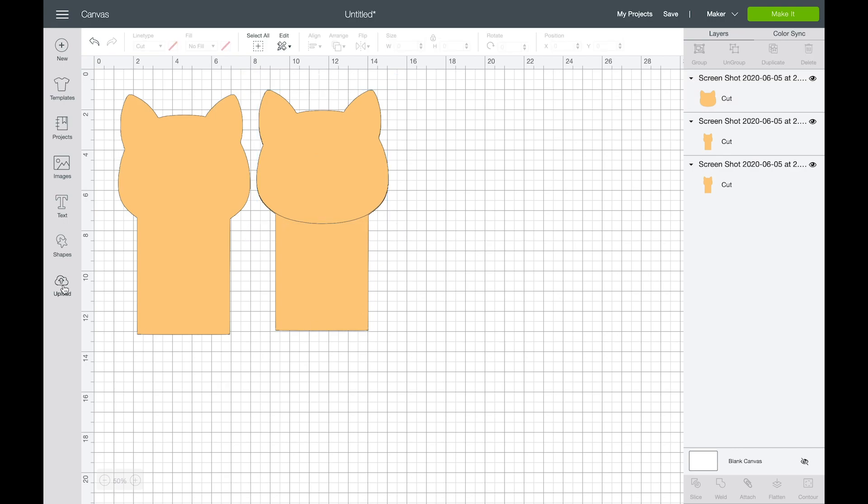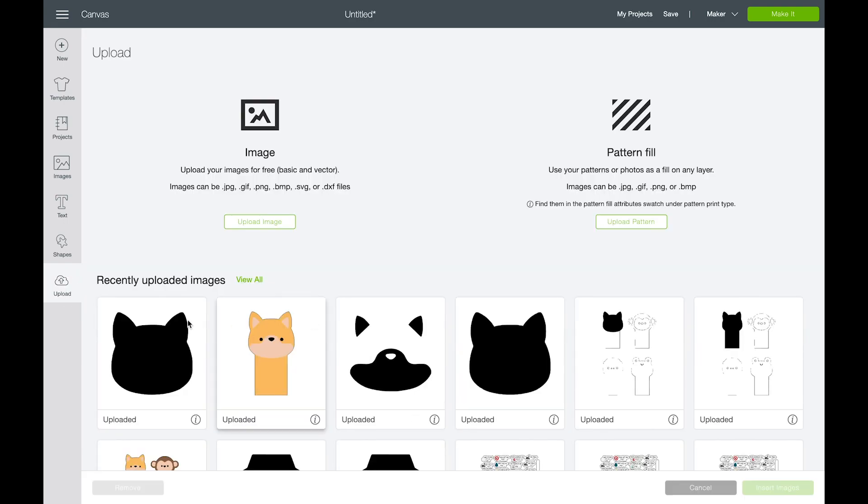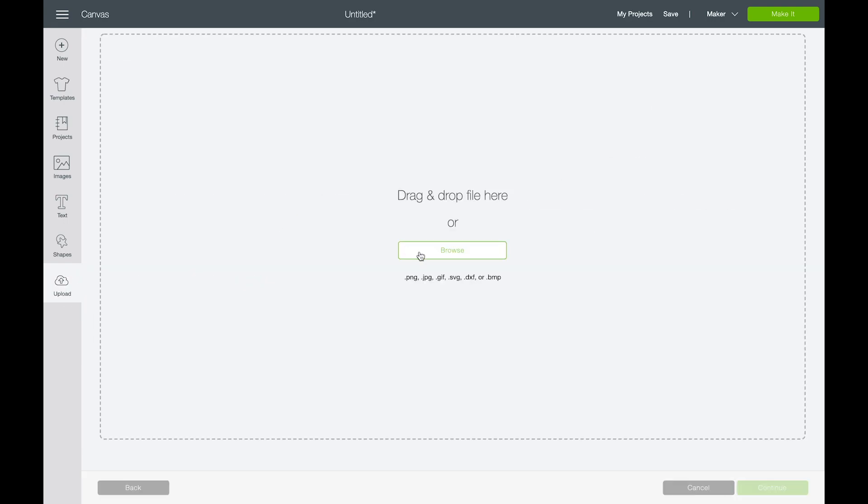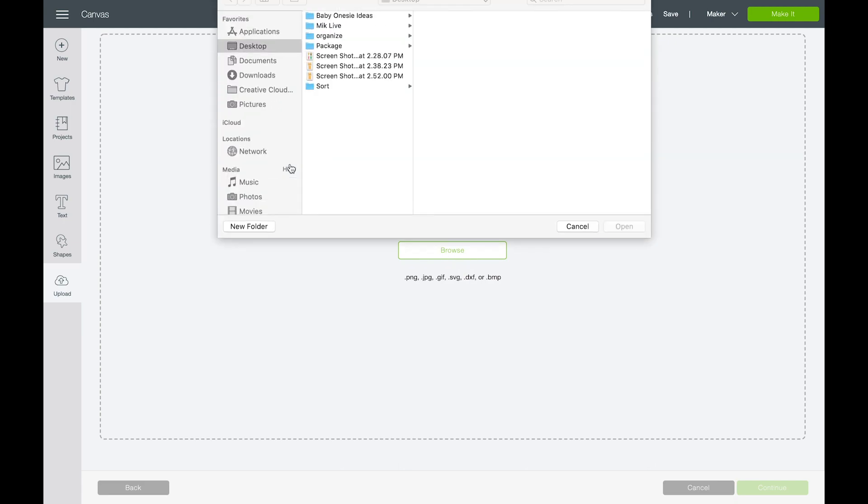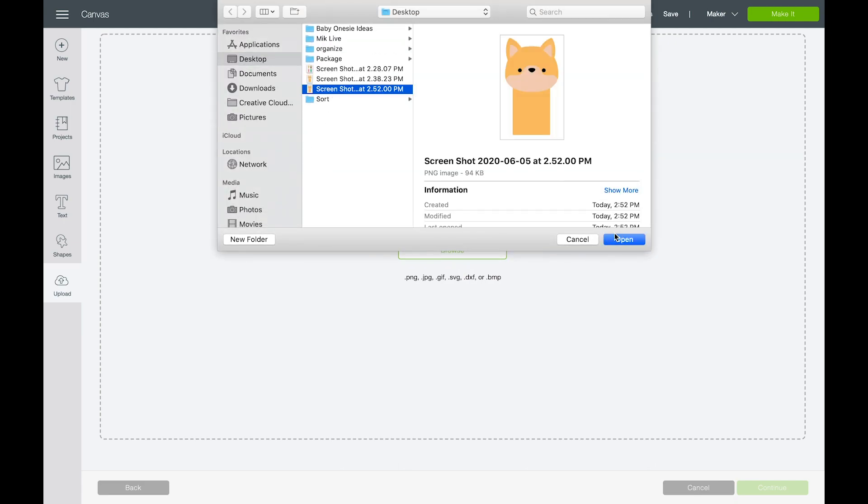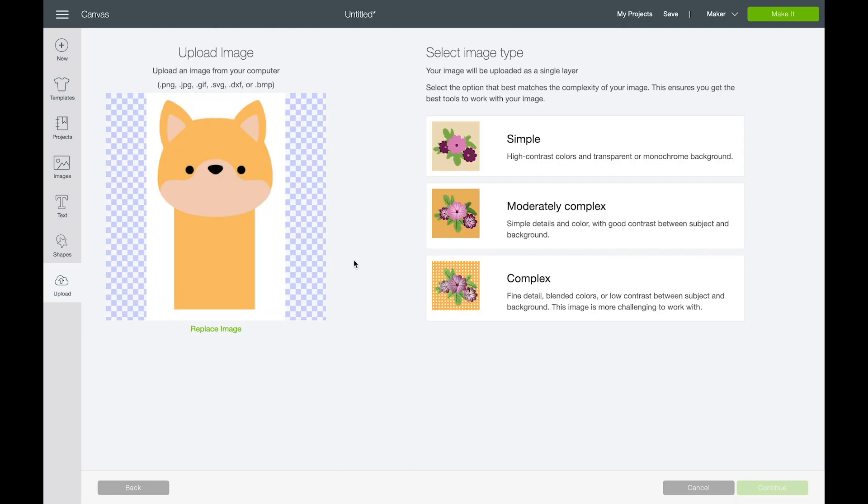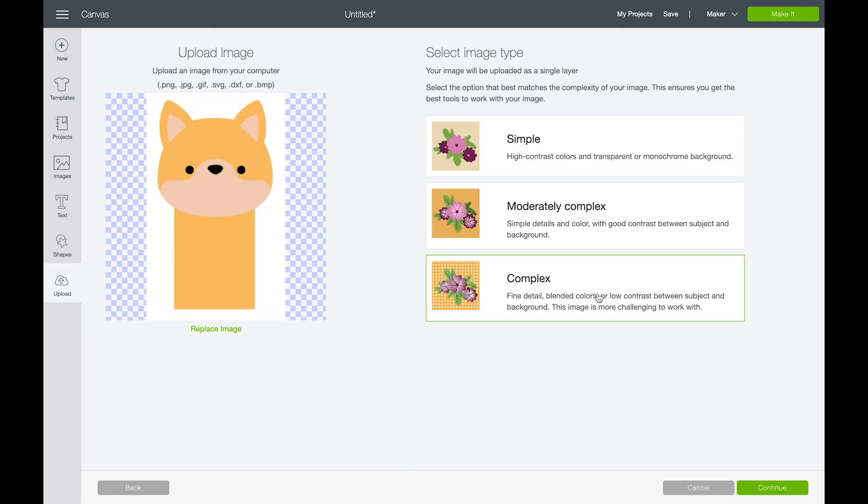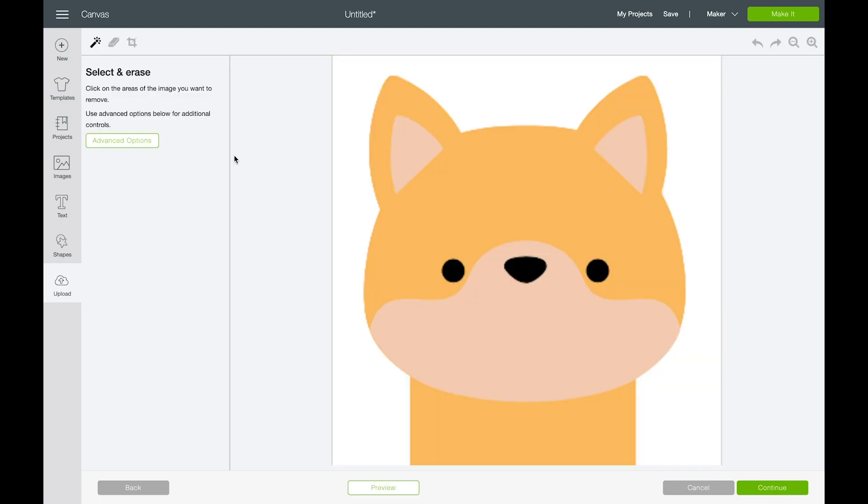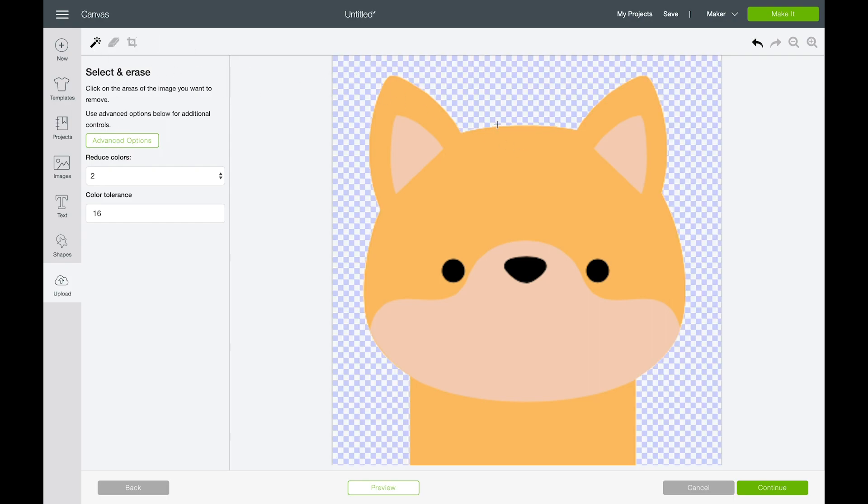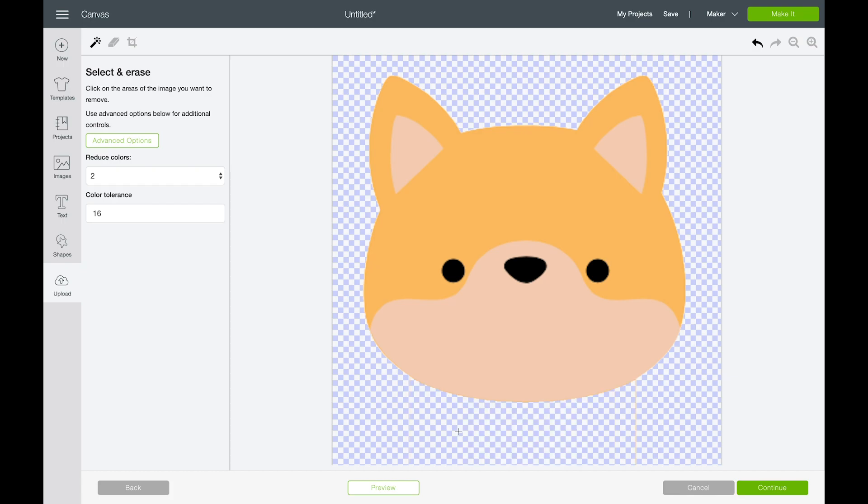So then we're going to come back and we're going to do that step again to grab the extra details of his face. And you can play around with all the uploading tools. I don't mess around too much with the advanced options, but you can reduce the colors so that it picks up more or less color tolerance. But the magic wand and the eraser usually are enough for me to get by.